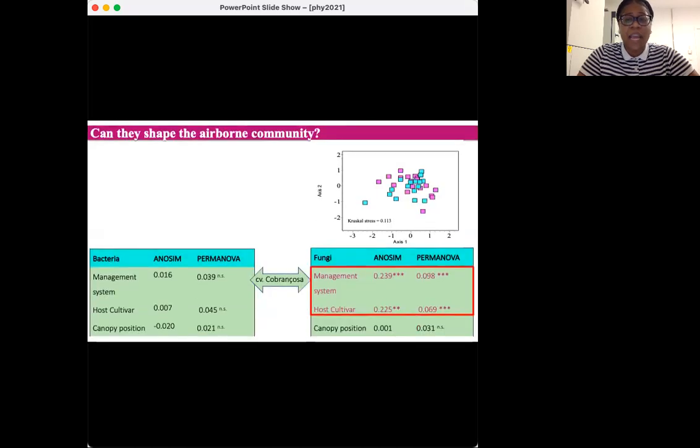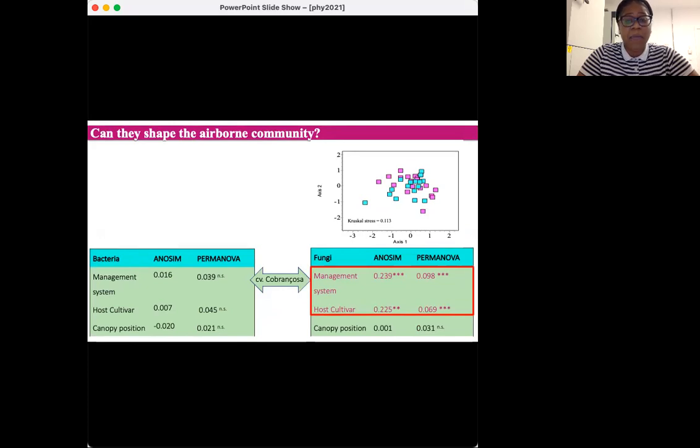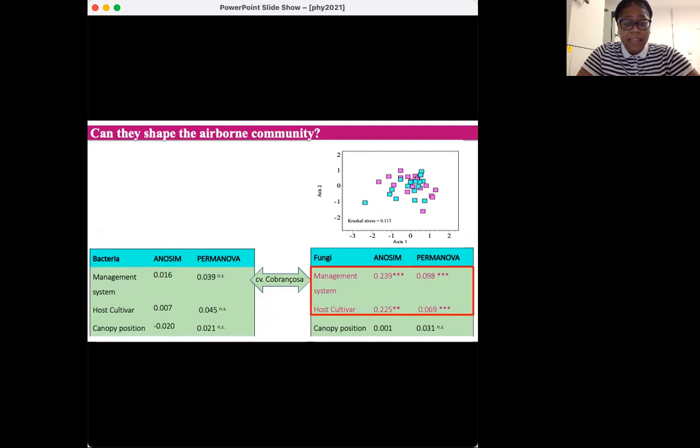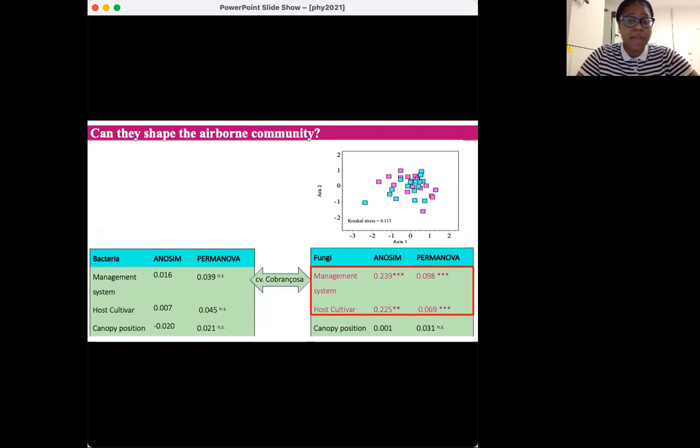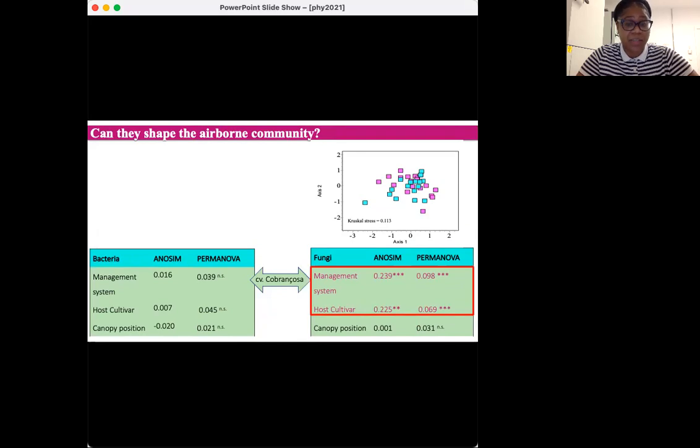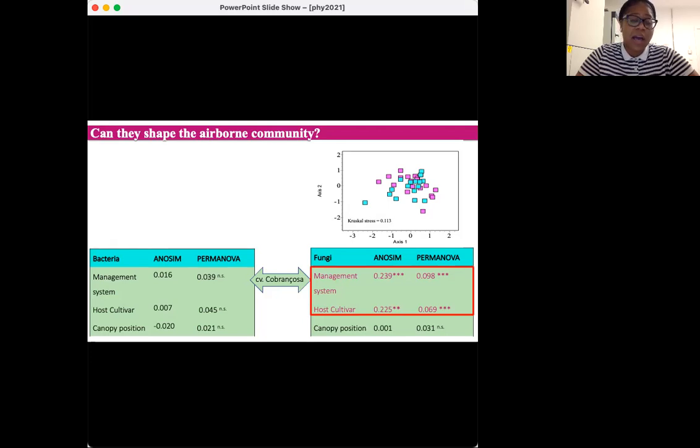Although all biotic and abiotic factors had negligible effects on the airborne bacterial community composition, the type of management and host cultivar significantly influenced the structure of the entire airborne fungal community, explaining 9.8 and 6.9 percent of the fungal community variation respectively. The difference in the fungal diversity and composition among the type of management could be due to the prevailing environmental conditions caused by the different inputs, particularly the fertilizers and the pesticides used in the IPM and the organic management. And the observed influence of the host cultivar in the airborne fungal composition could be related to the differences on the epiphytic fungal community between the two cultivars surveyed.